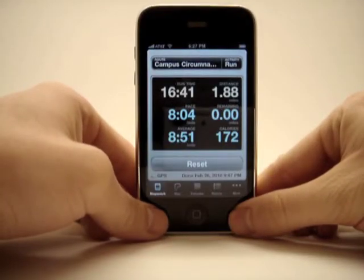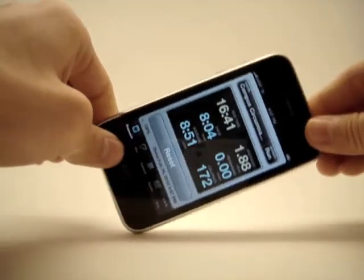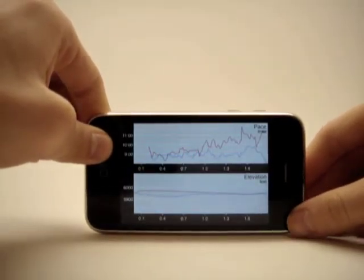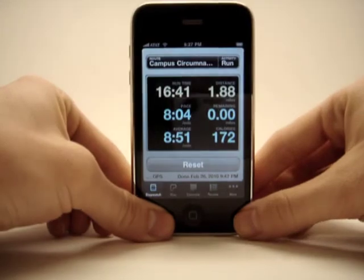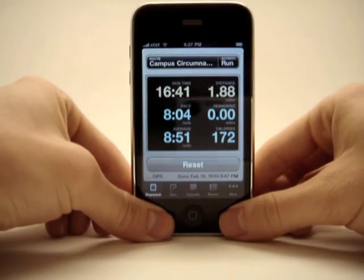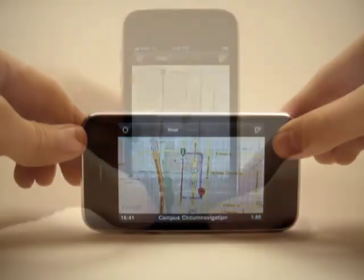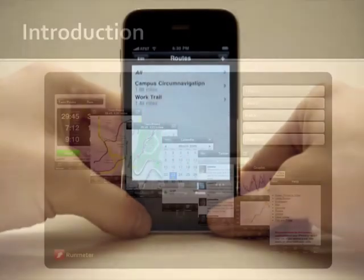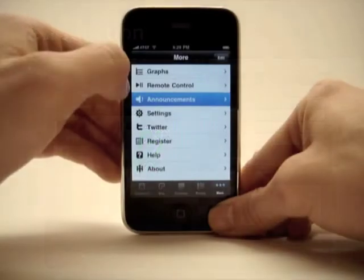Run Meter is an iPhone application that continually records the time, location, distance, elevation, and pace of a user during a run. In addition, the application enables the user to compete against previous runs when following a very specific route. Recorded runs are ranked as either the best, better, median, worse, or worst, based on the average pace.